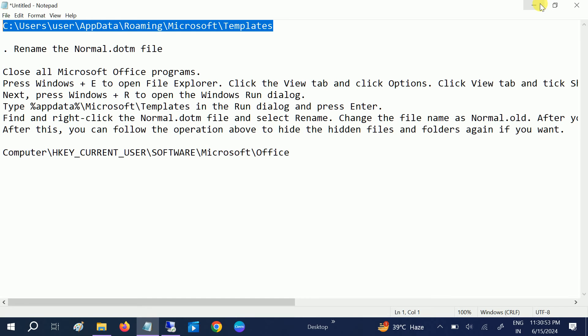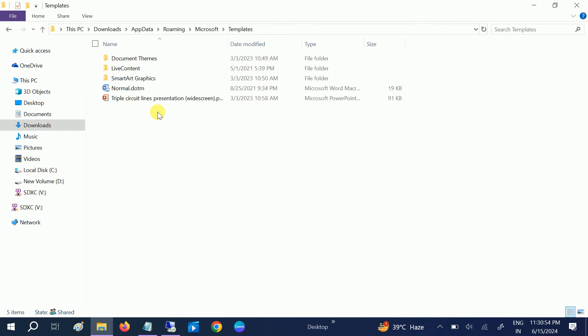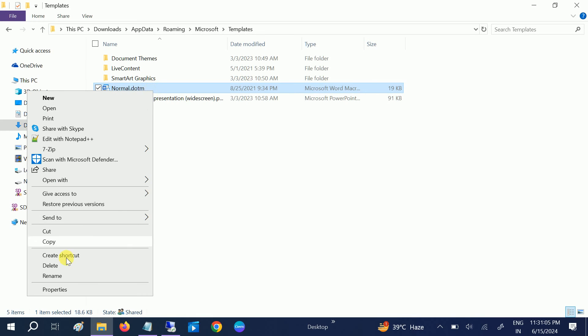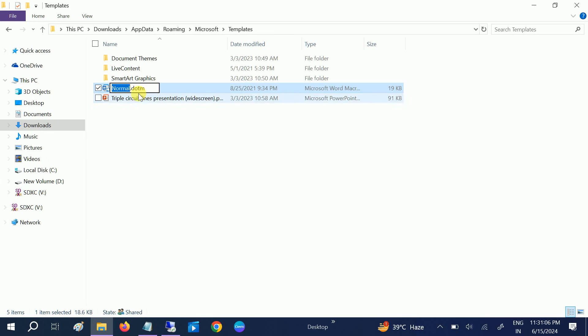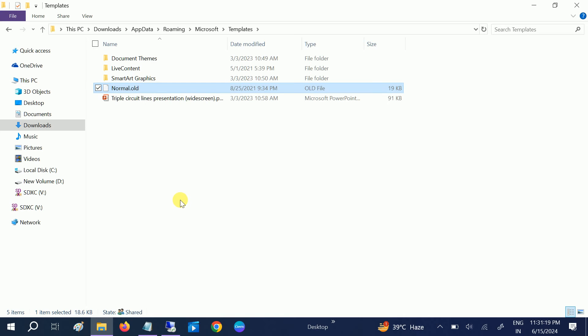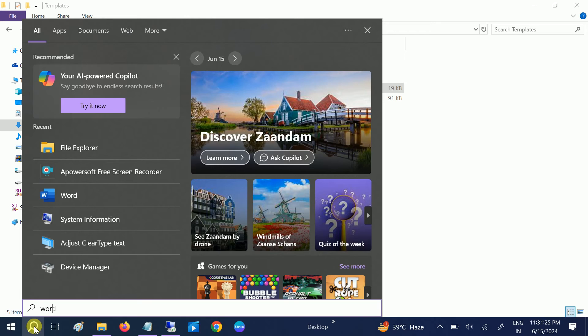Now we need to rename this folder normal.dotm. Right click and rename it, and only rename the dotm to old and hit enter and give it permission. Once you have renamed that, you can reopen MS Word and it will basically force it to make the new dotm folder.